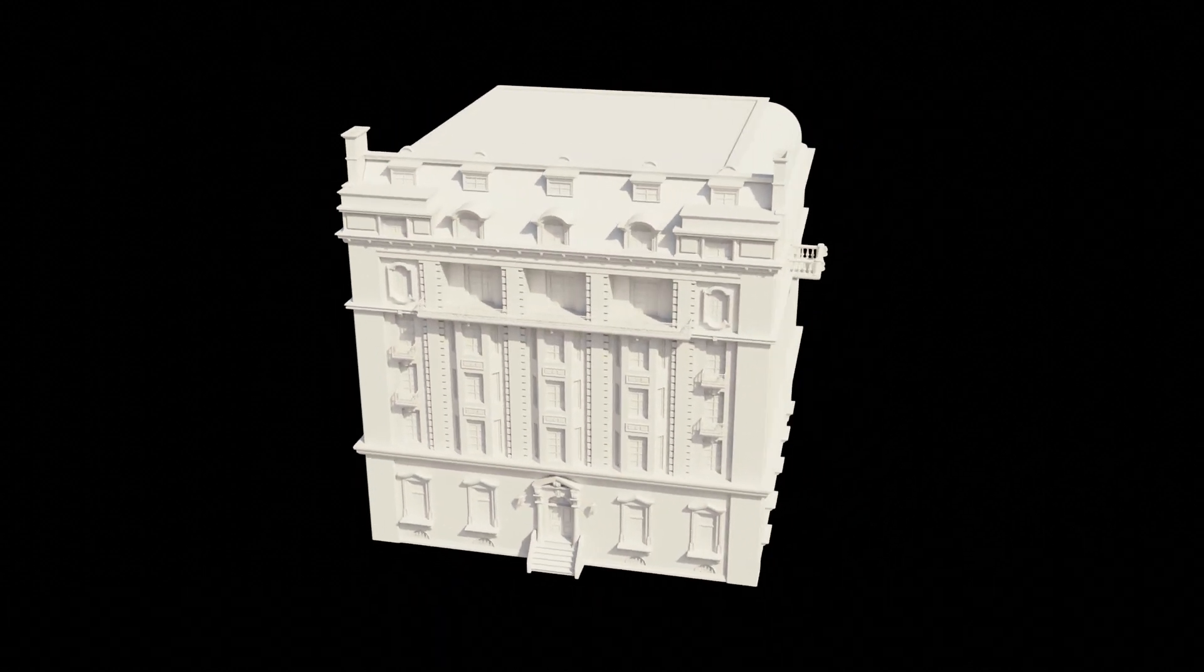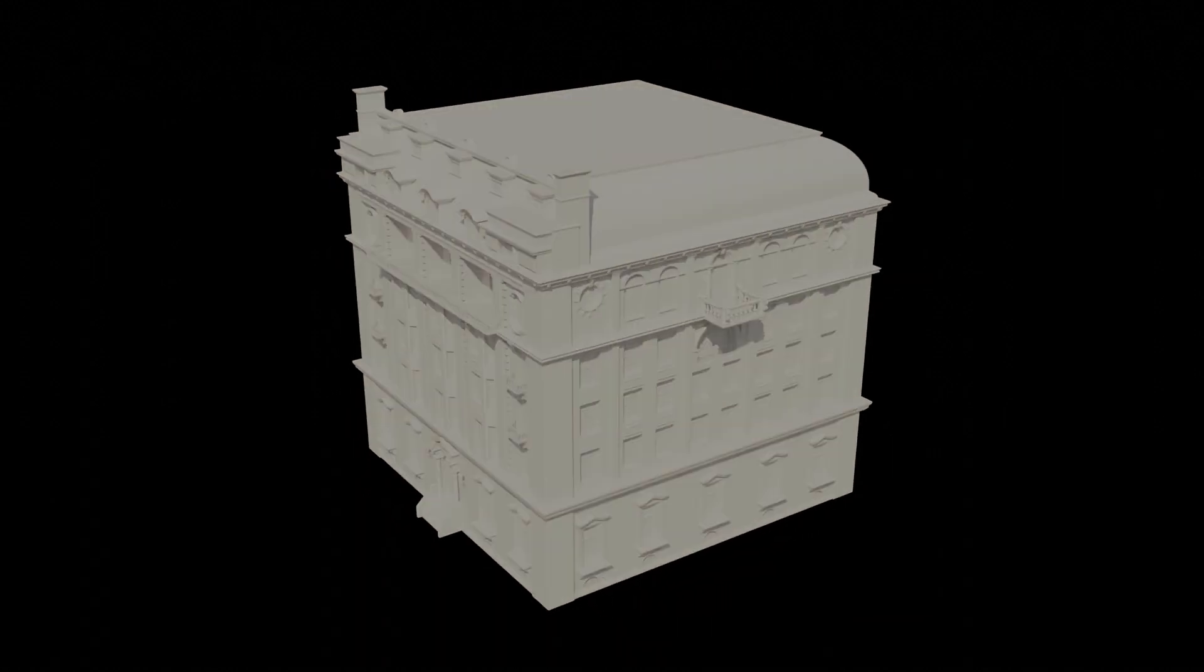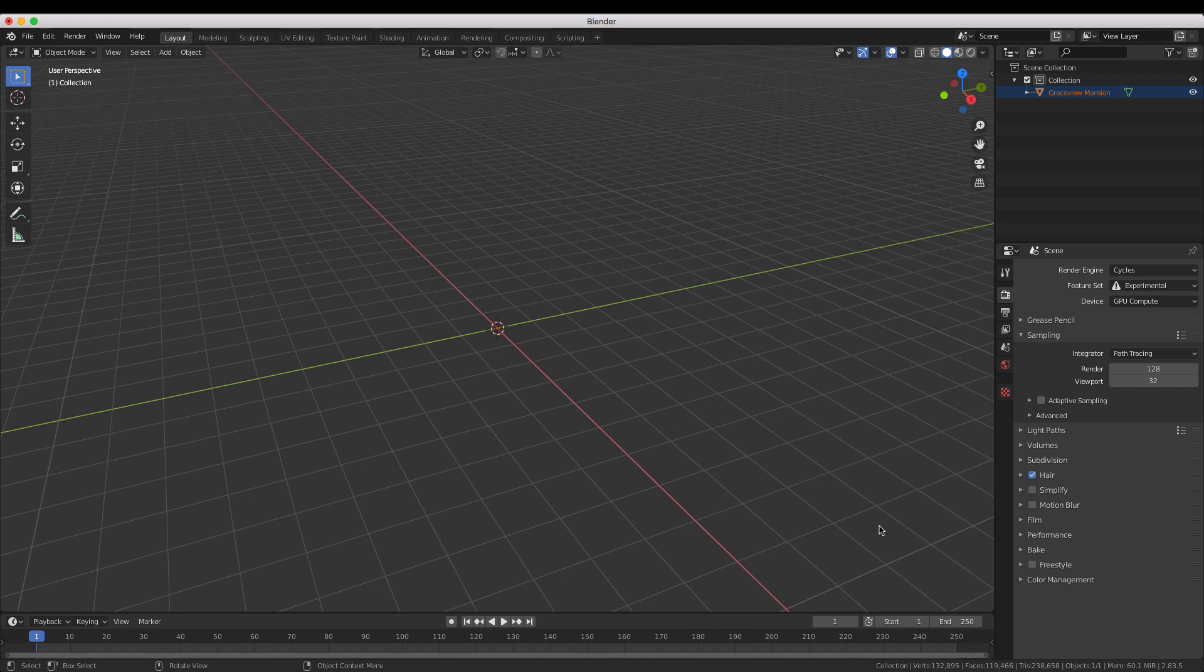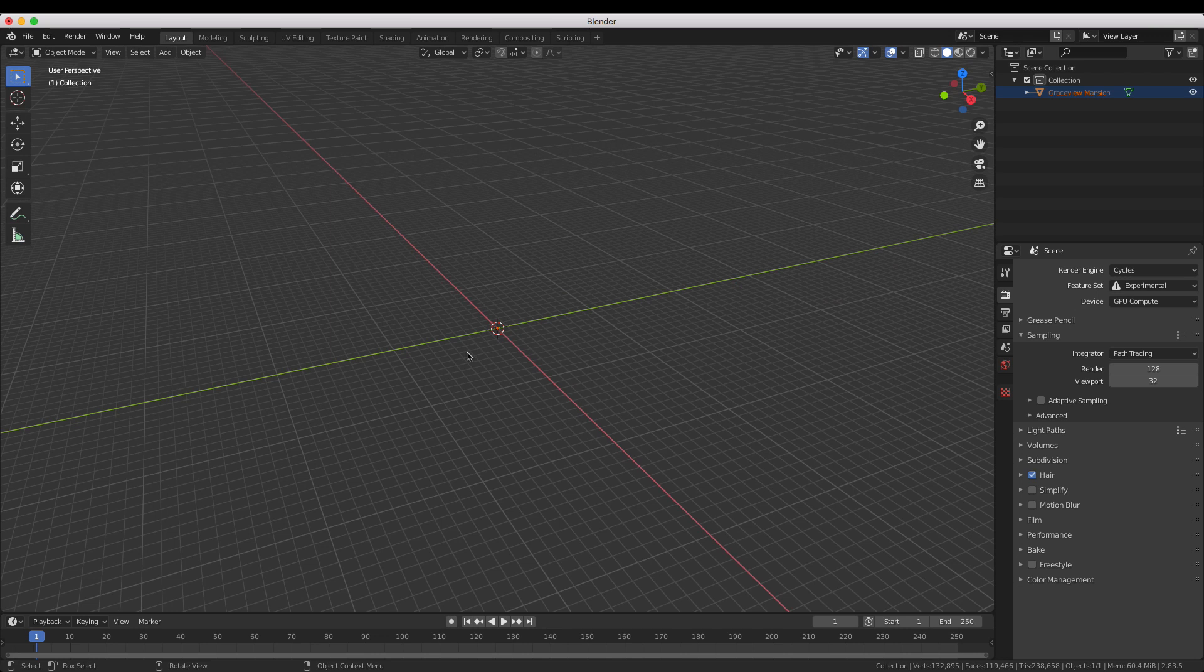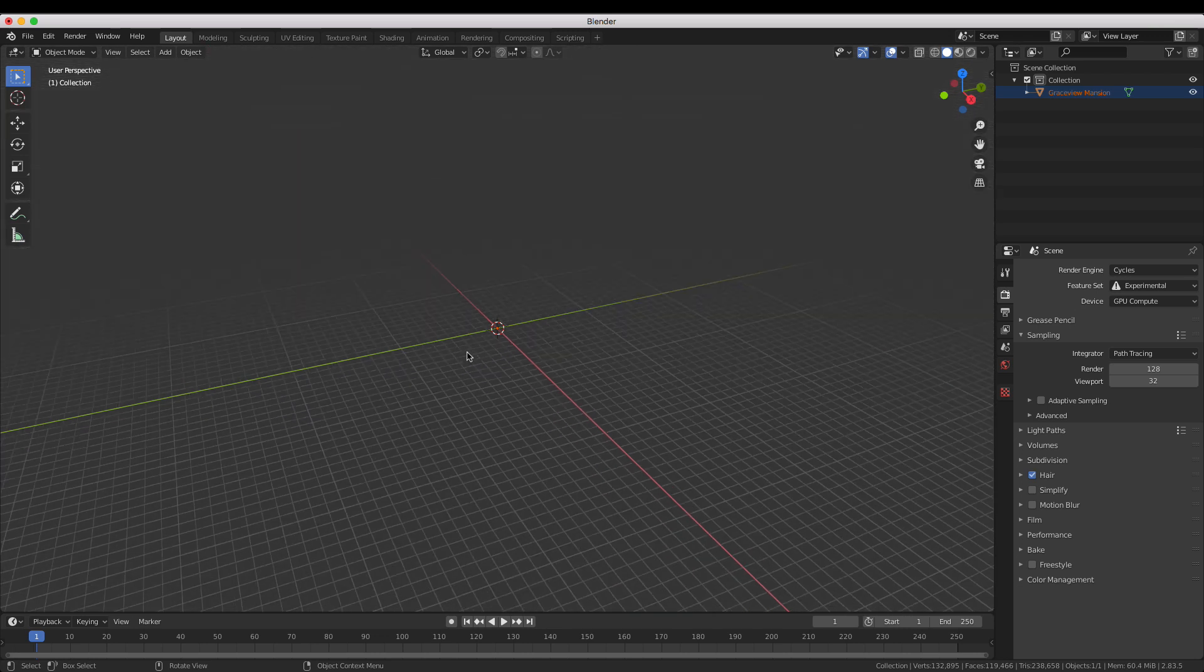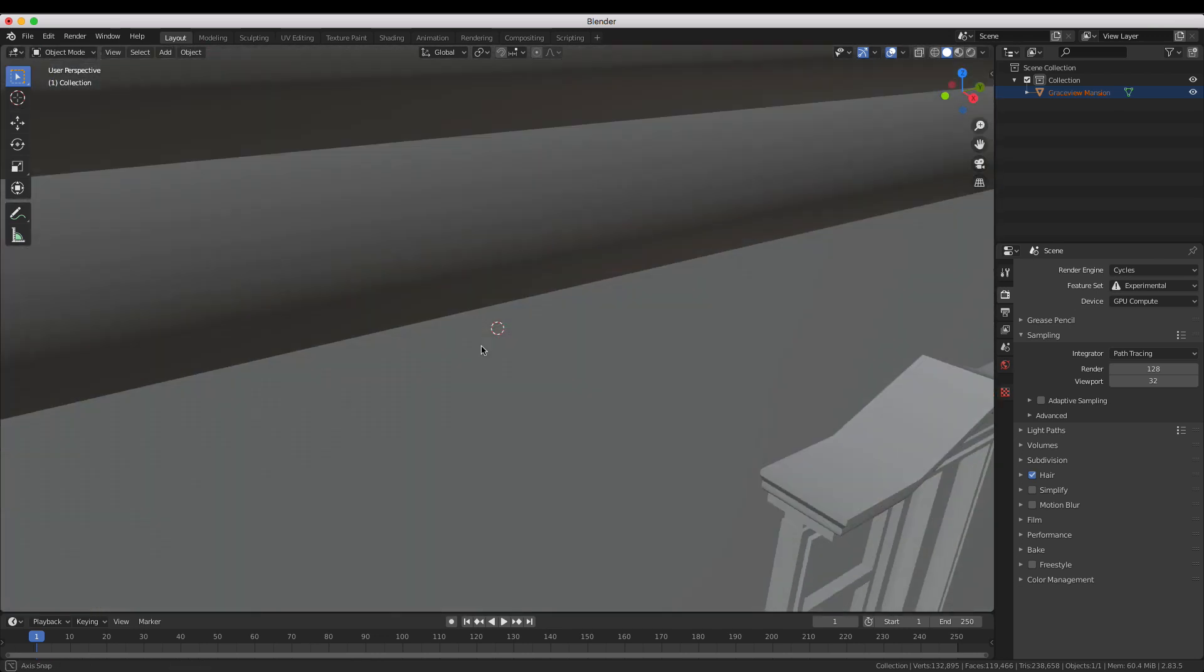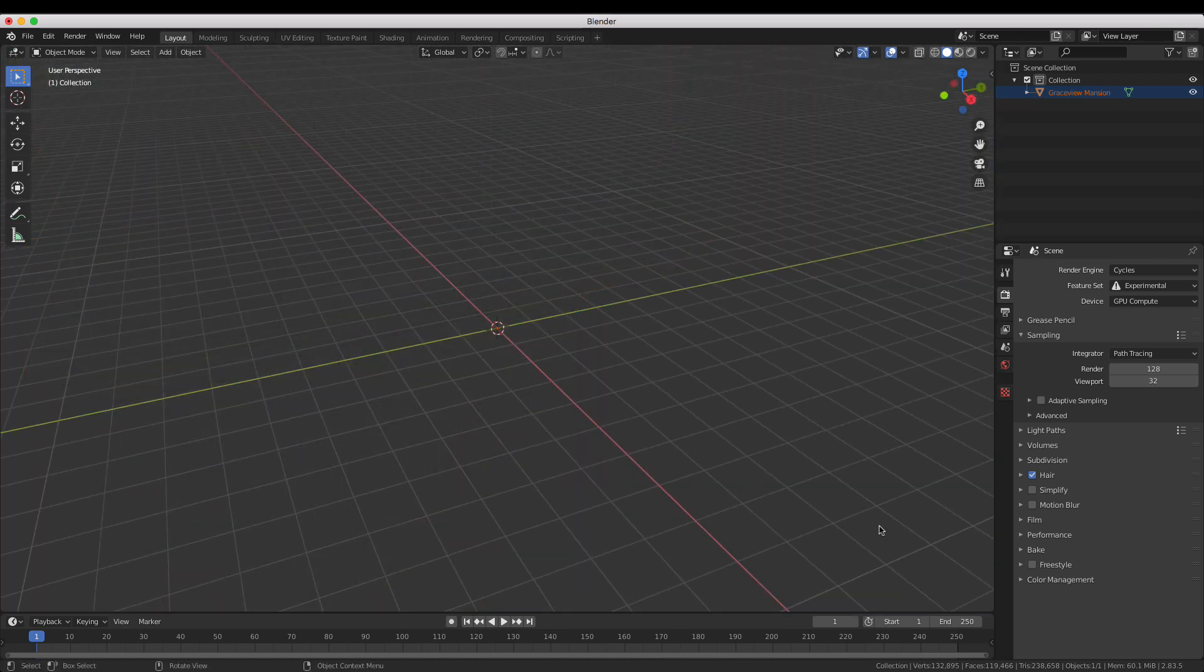With this particular building and in fact many models you may find online, when you import it it might be way too big or way too small. In this case it's so big you can't even see it unless you zoom out or change the camera clipping distance. But this is easily fixed by scaling it down.